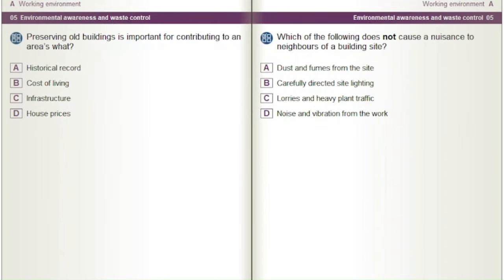Preserving old buildings is important for contributing to an area's what? A) Historical record. B) Cost of living. C) Infrastructure. D) House prices.